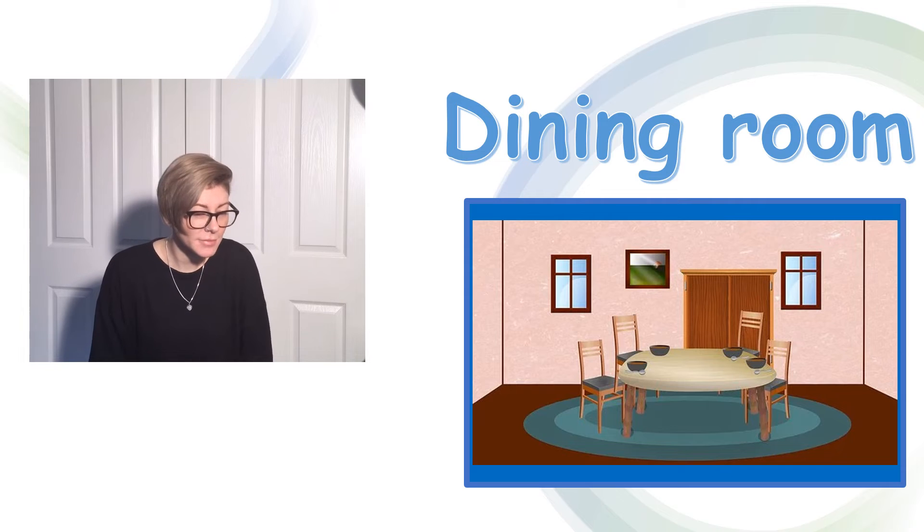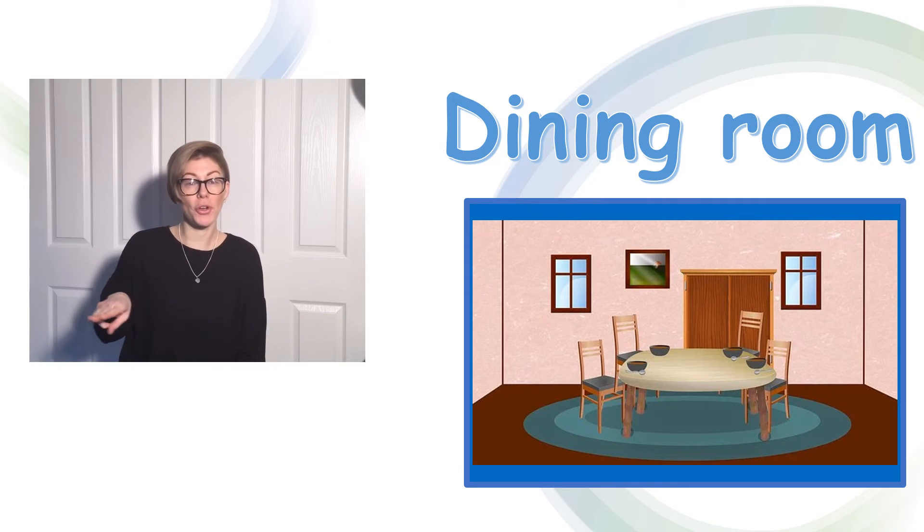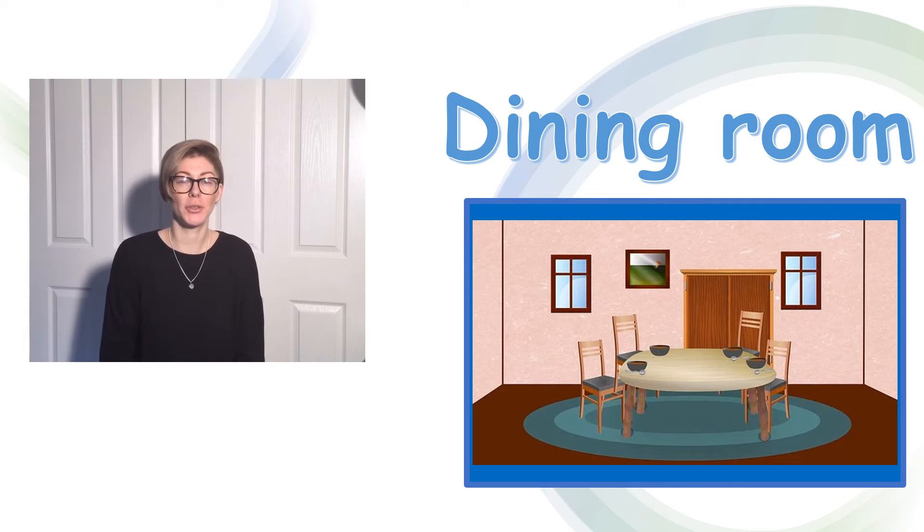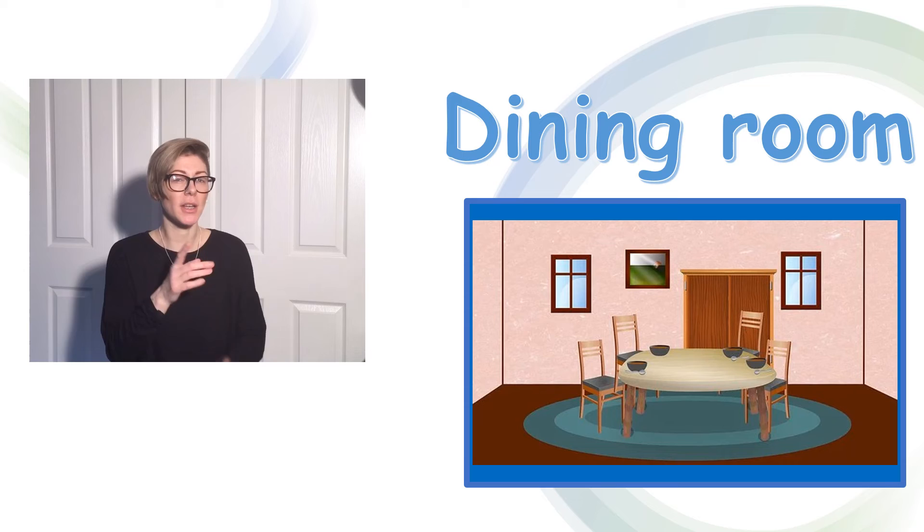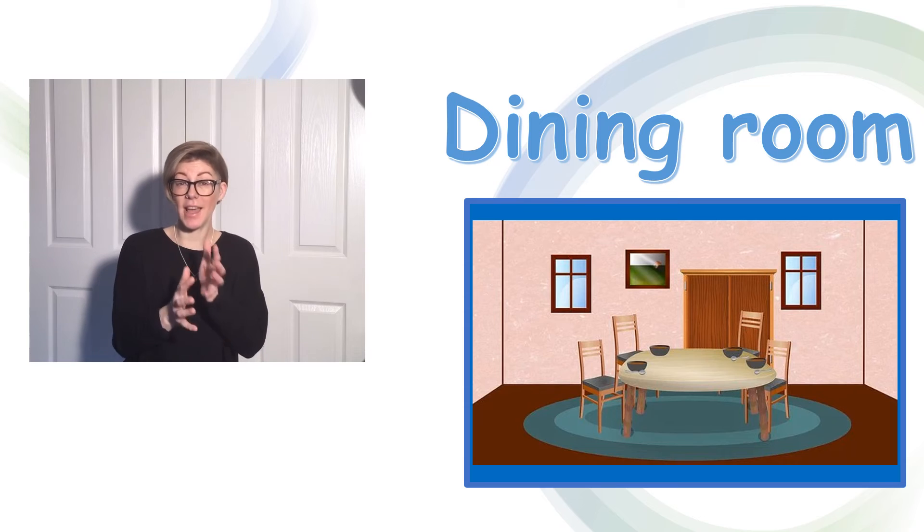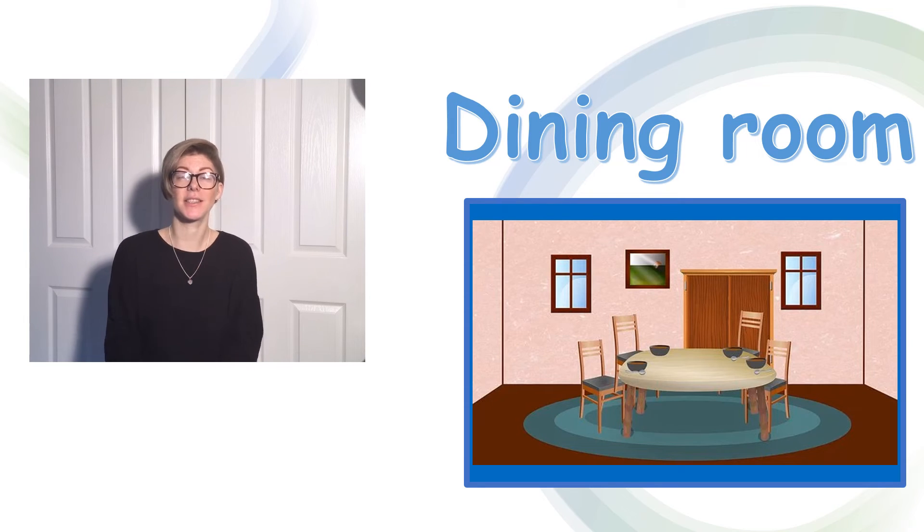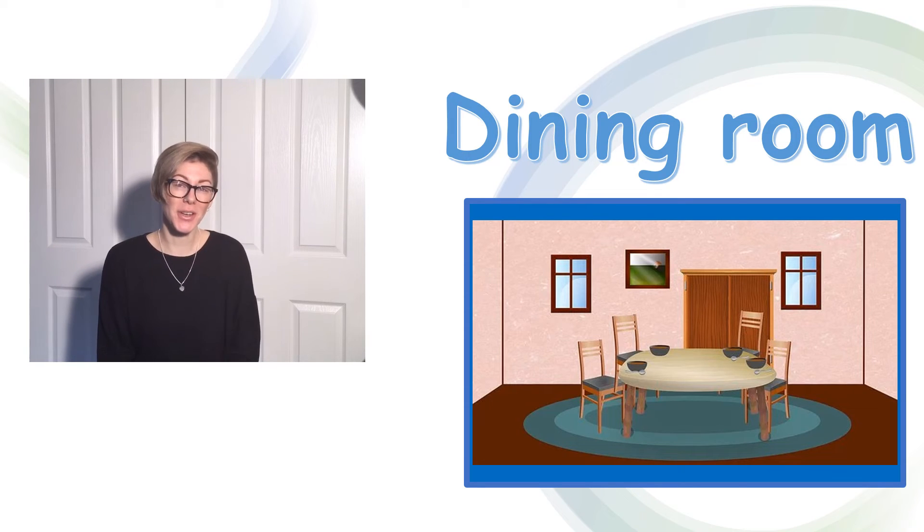There's also a rug on the floor. Can you have a look? See if you can sign those things. Good luck!